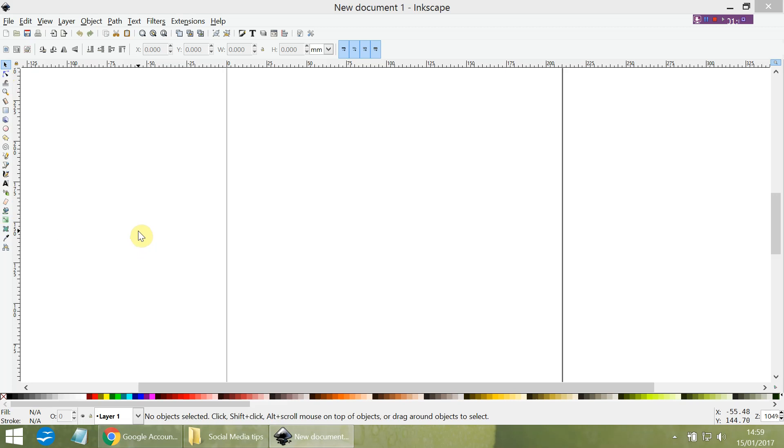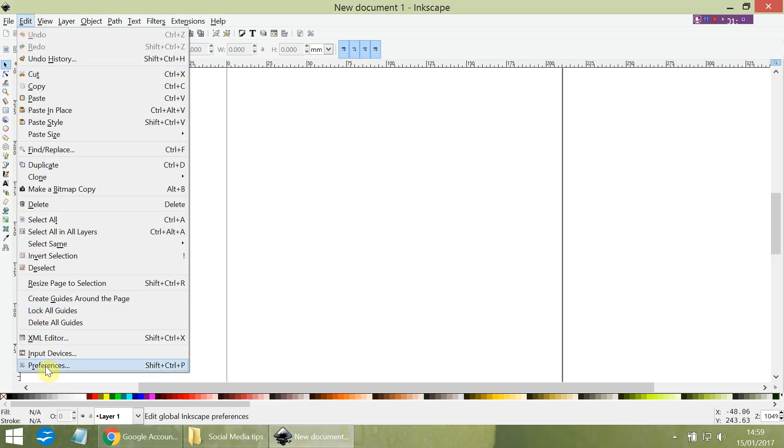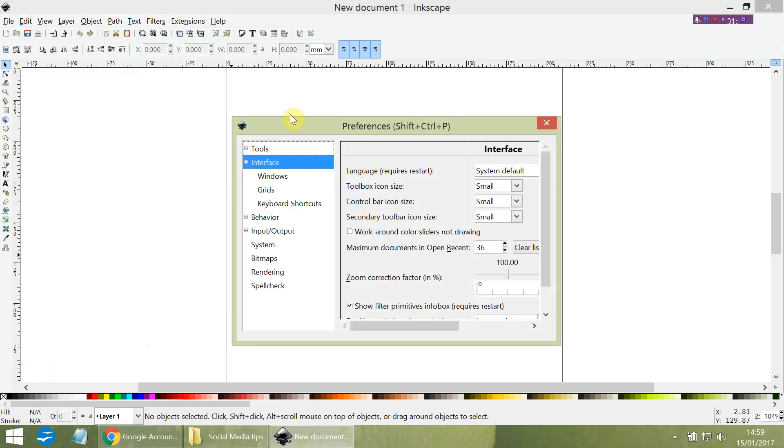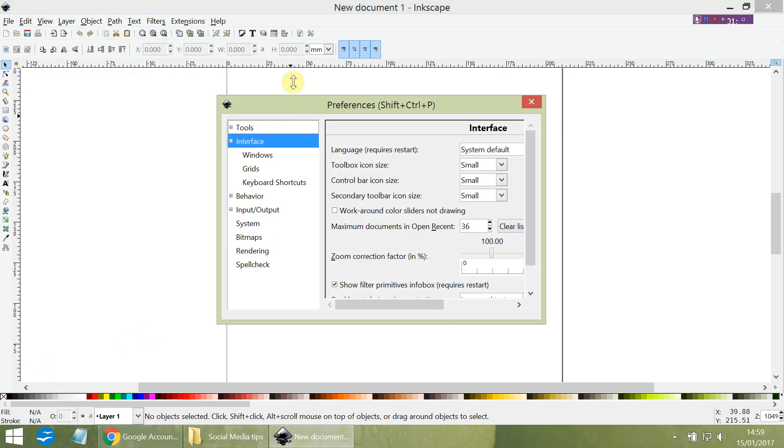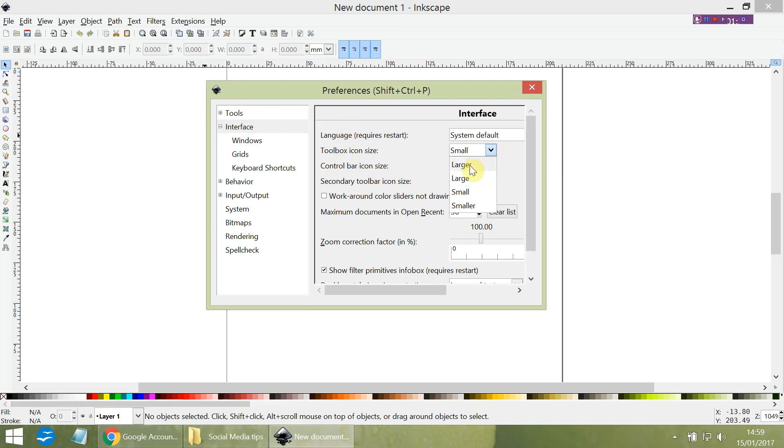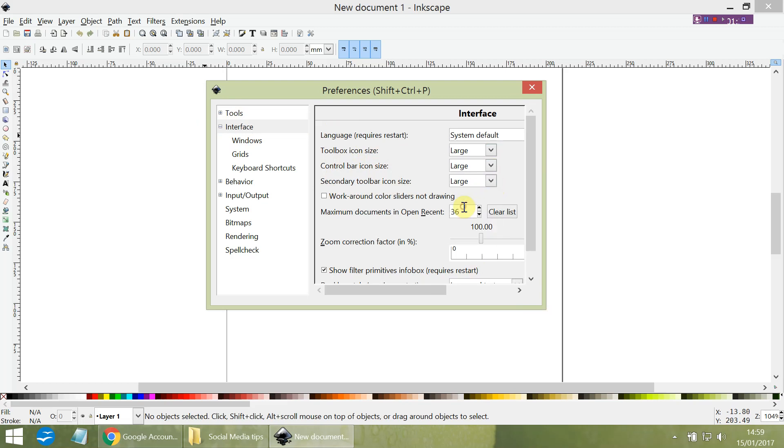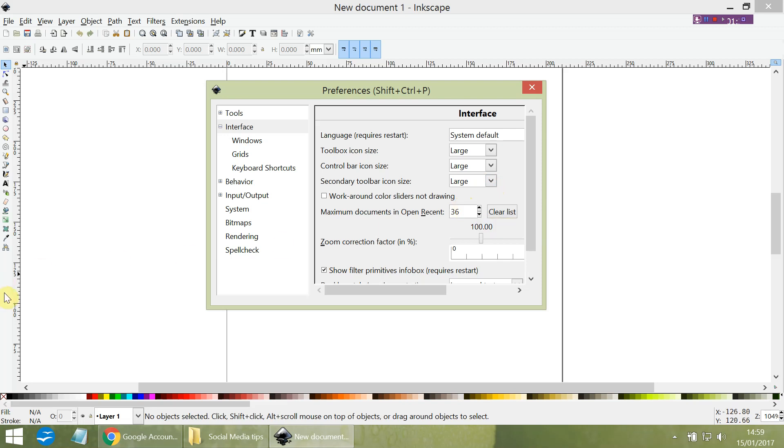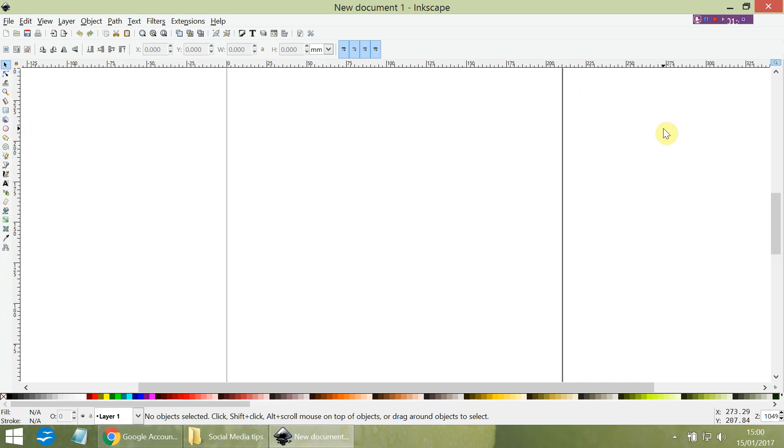So to increase them, it's very simple. Simply go up to the edit function here, click on that, and go down to preferences. This window will open and you're looking for the interface option. To the right of this, you'll see the tool icon size control bar and secondary tool icon size. They're all small at the moment, so I'm going to make them large. I'm going to choose all of them large. In fact, you can make them larger if you wish. However, for me that will mean that the icons will be so large I won't be able to see all of them on the screen. So close the window out, and you will need to restart Inkscape for those changes to take effect.